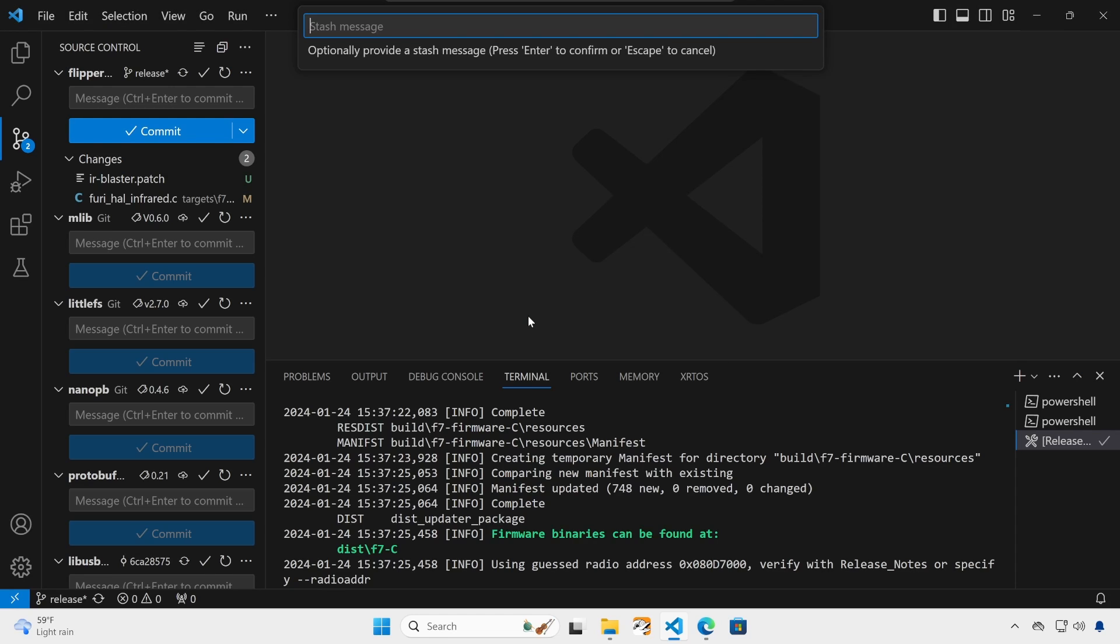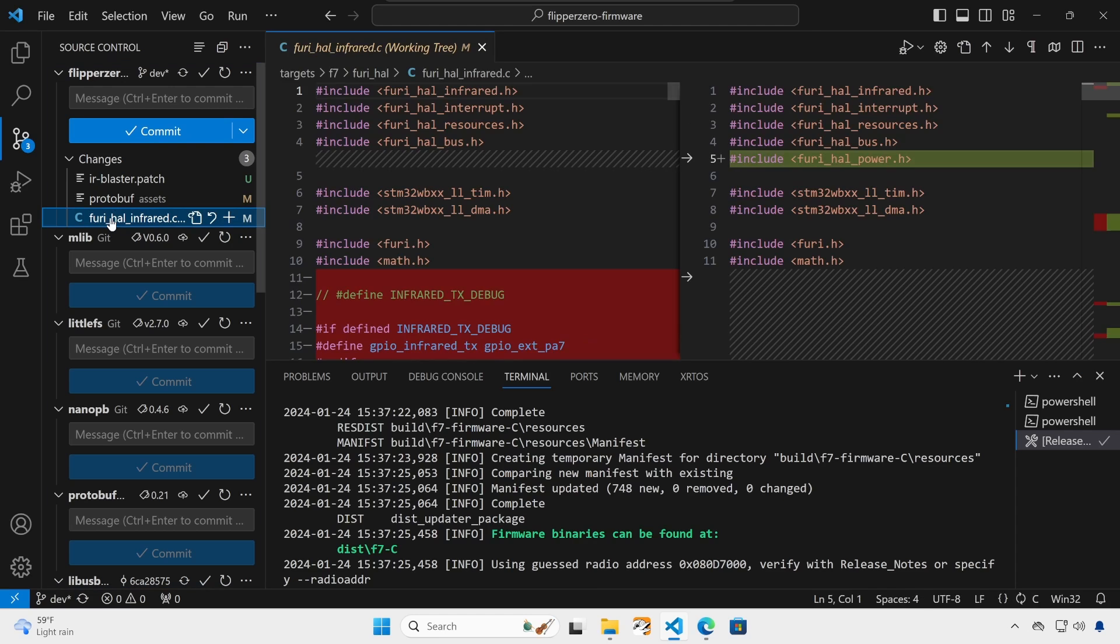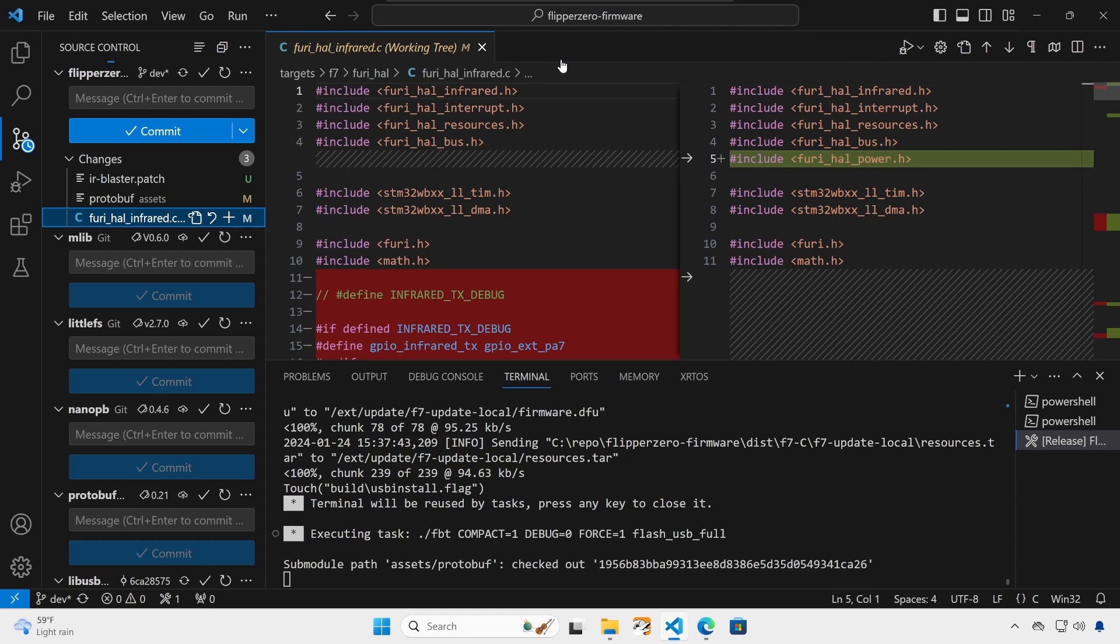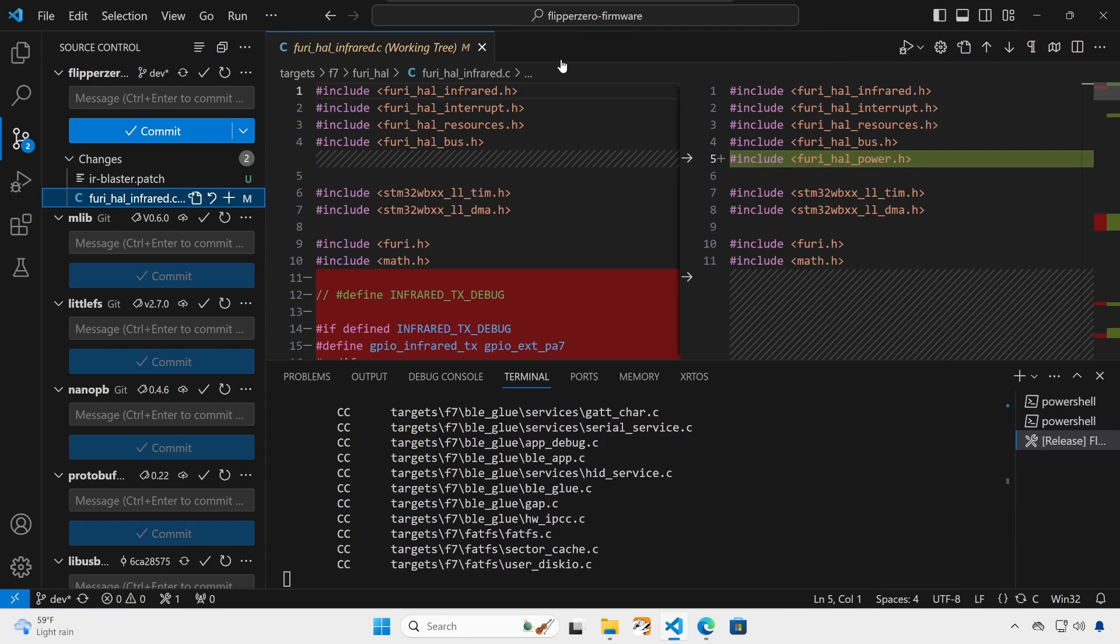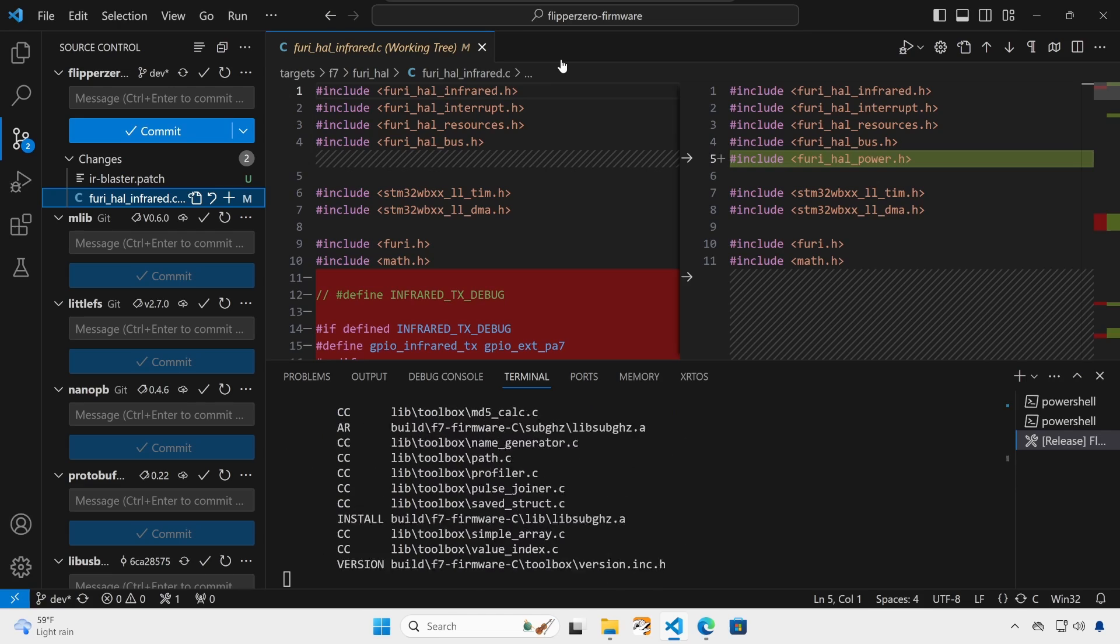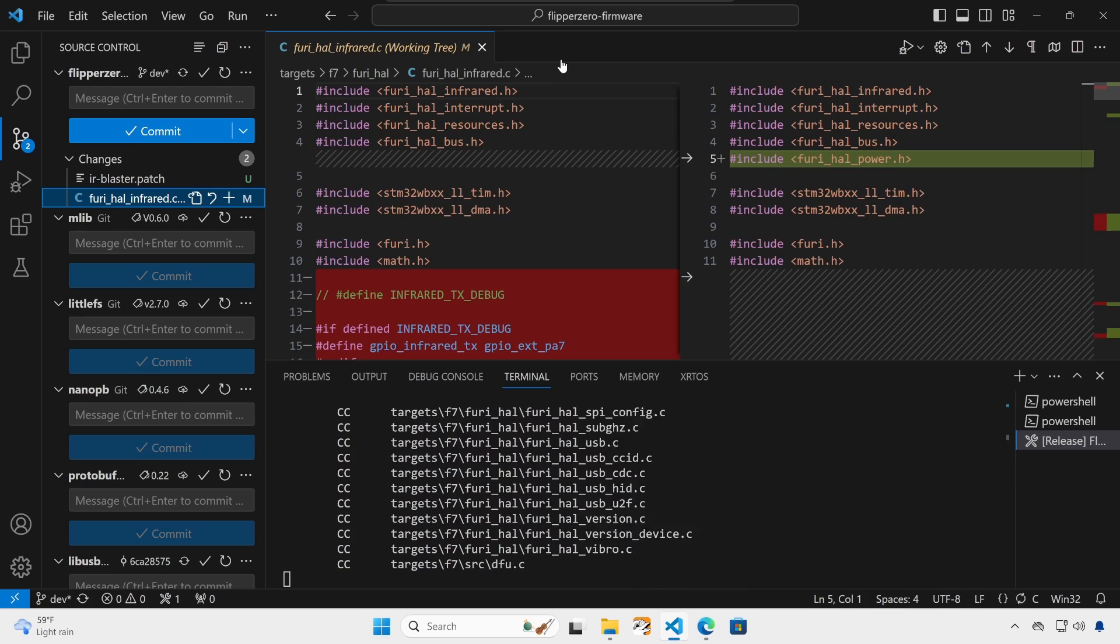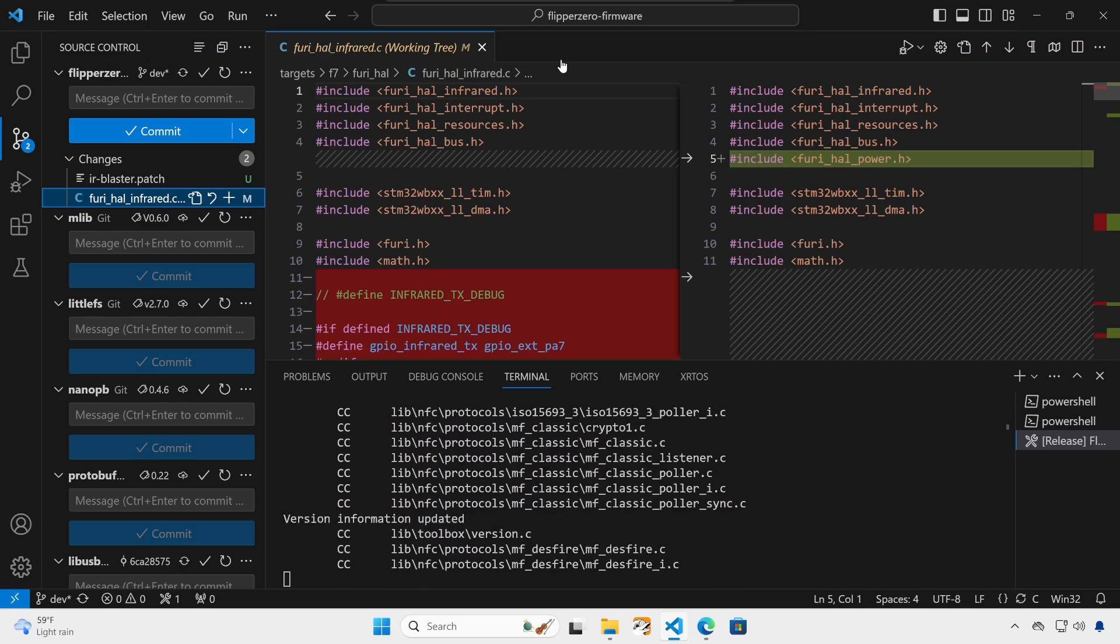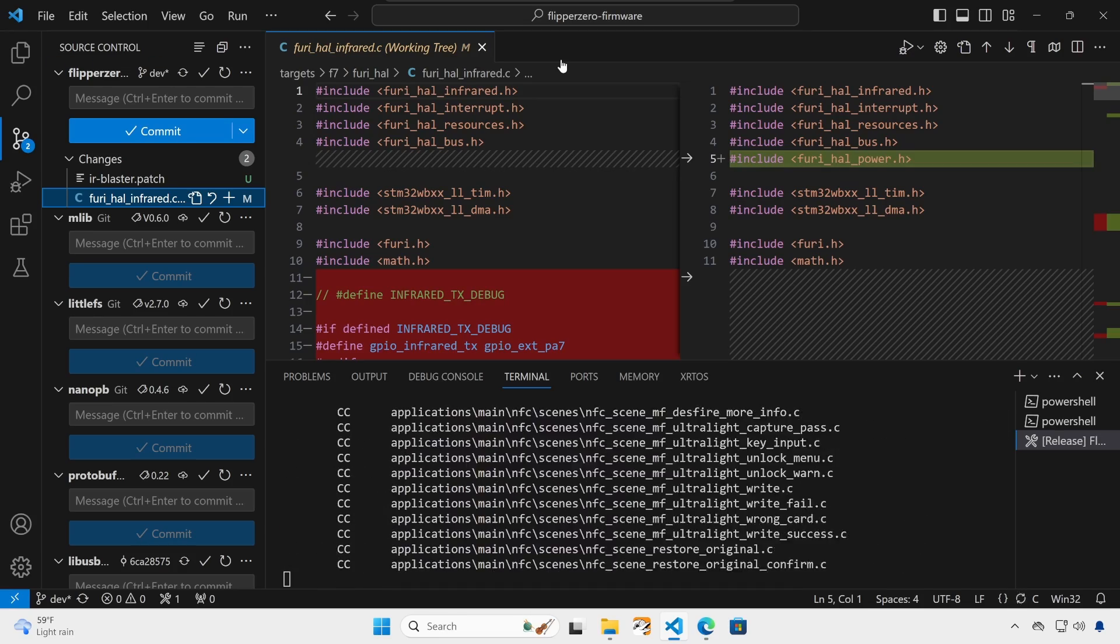And this will end up stashing your current changes to the infrared.c and then applying them again to the new file. And then control shift B flash USB with resources to build that new branch. And this will go ahead and build that new firmware and deploy it onto your flipper. And then again, you can save off that TGZ file or copy those other files onto your flipper. And then you'll be able to switch between release and dev branches.